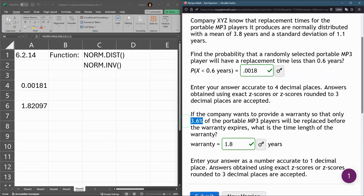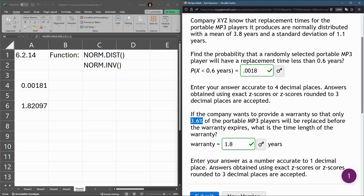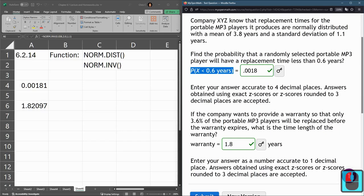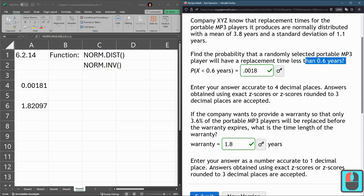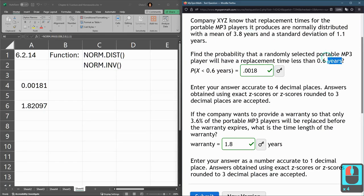So again, you can tell this was an inverse question because the probability or percentage was given. The first part was NORM.DIST, the regular function, because they were asking for a probability and the value was given. And you can pay attention to units to know if this is a value.